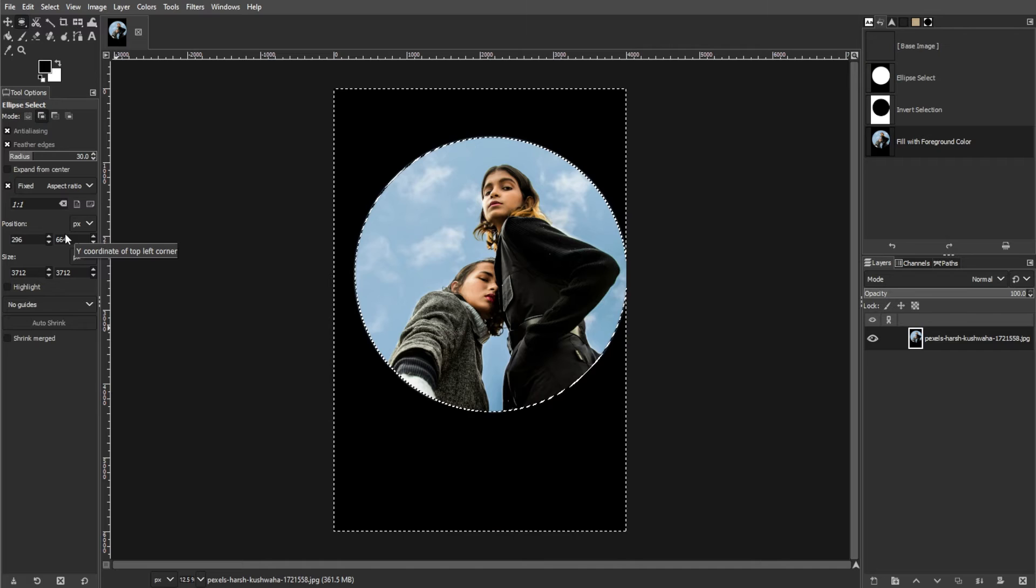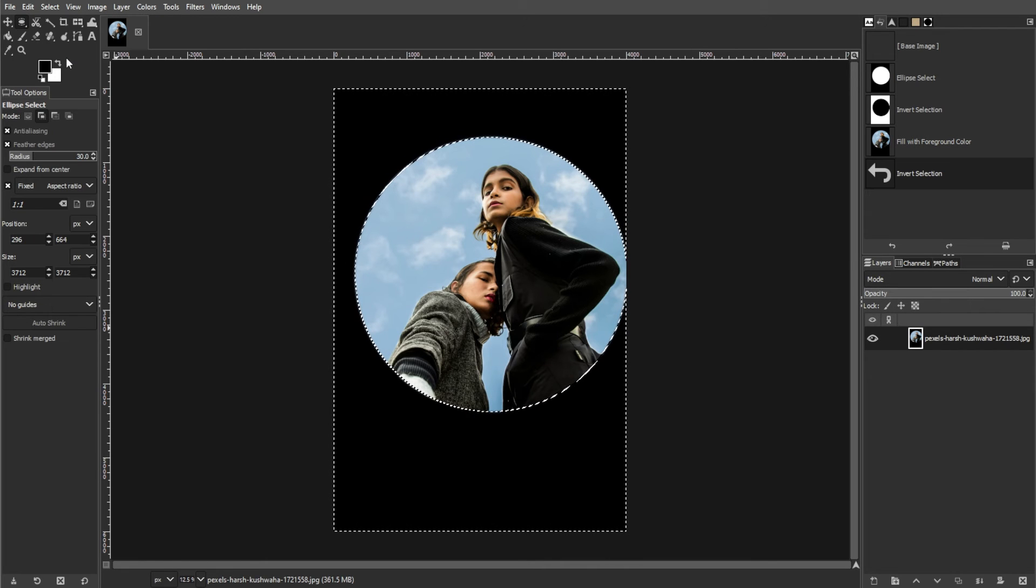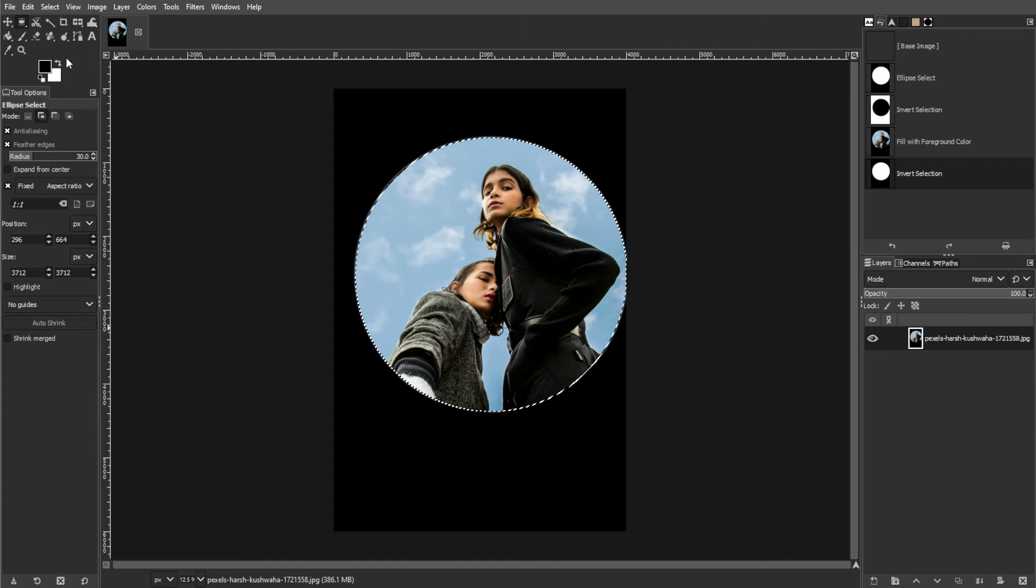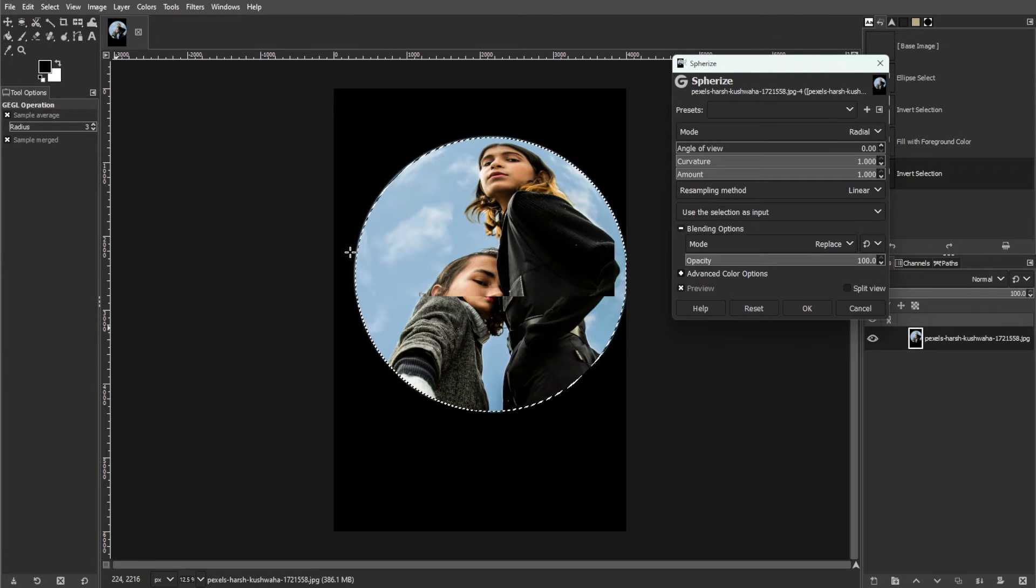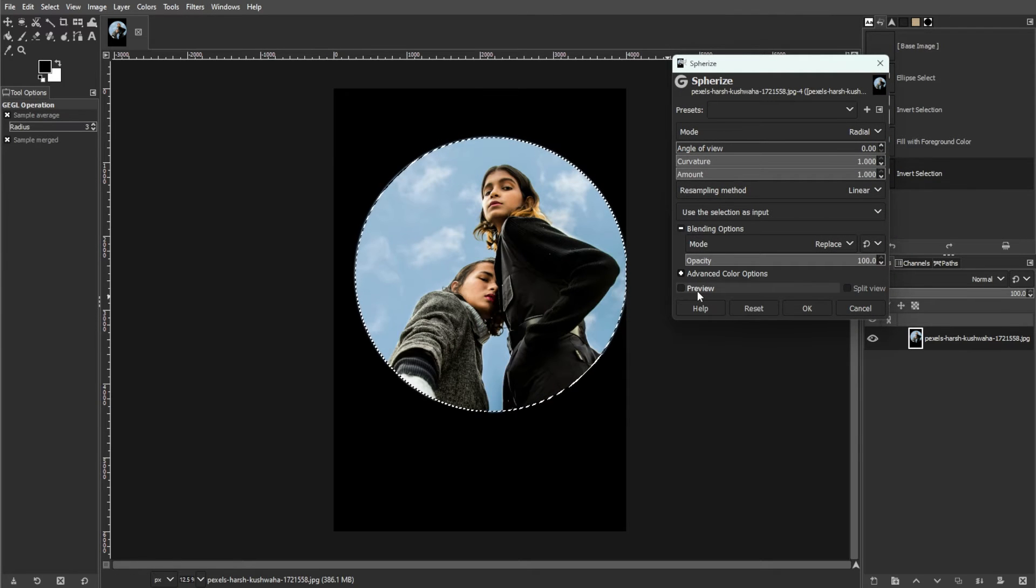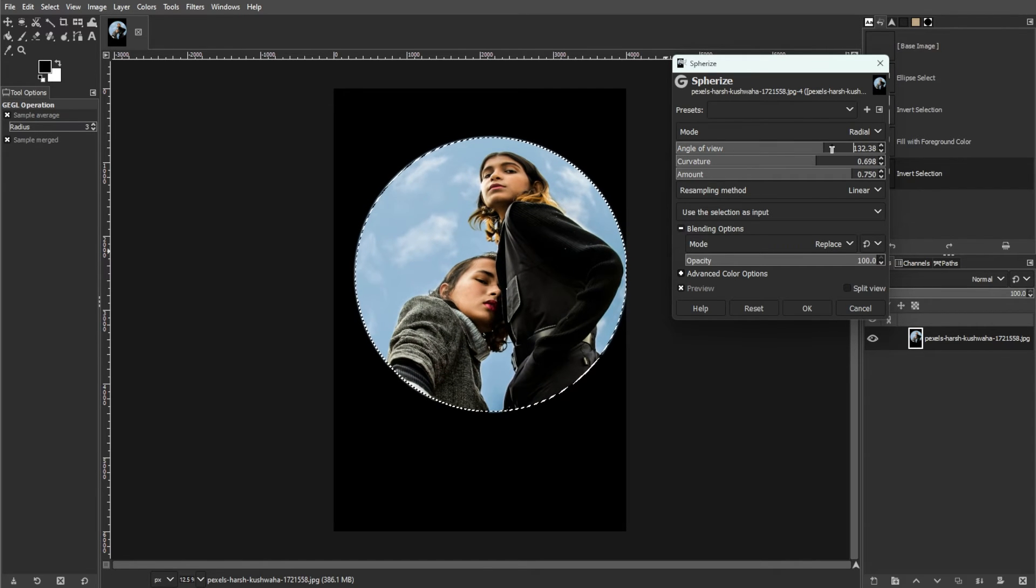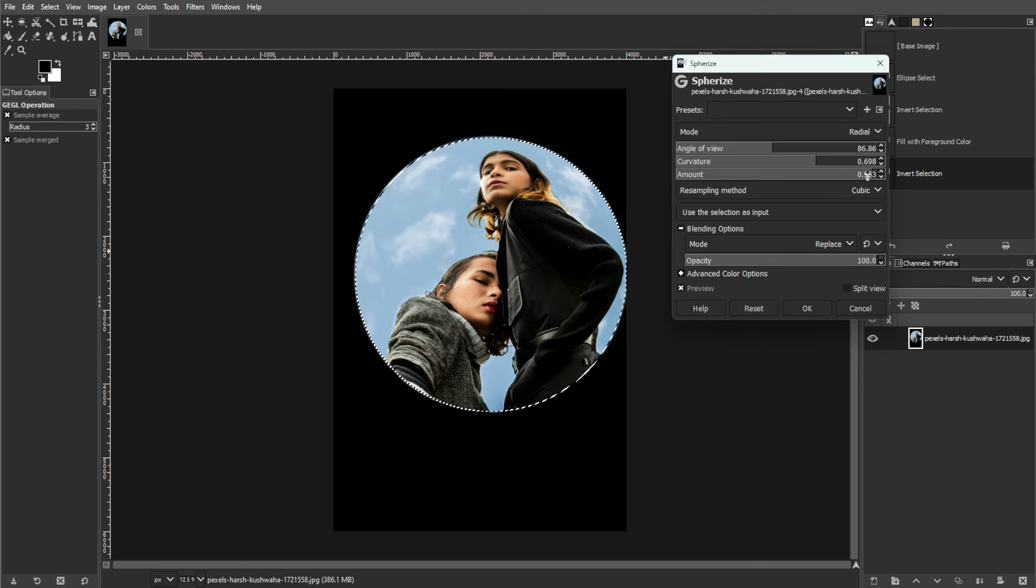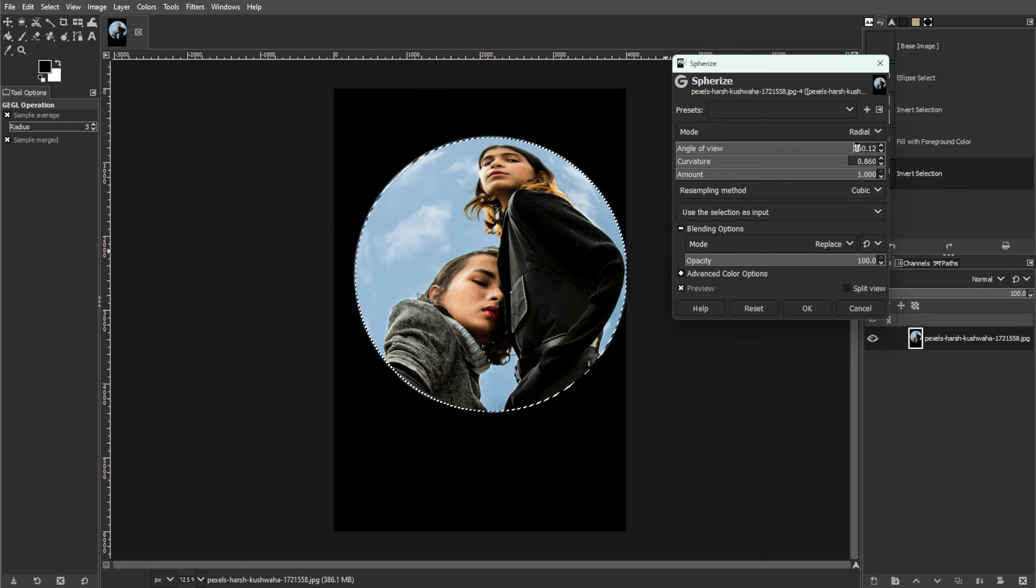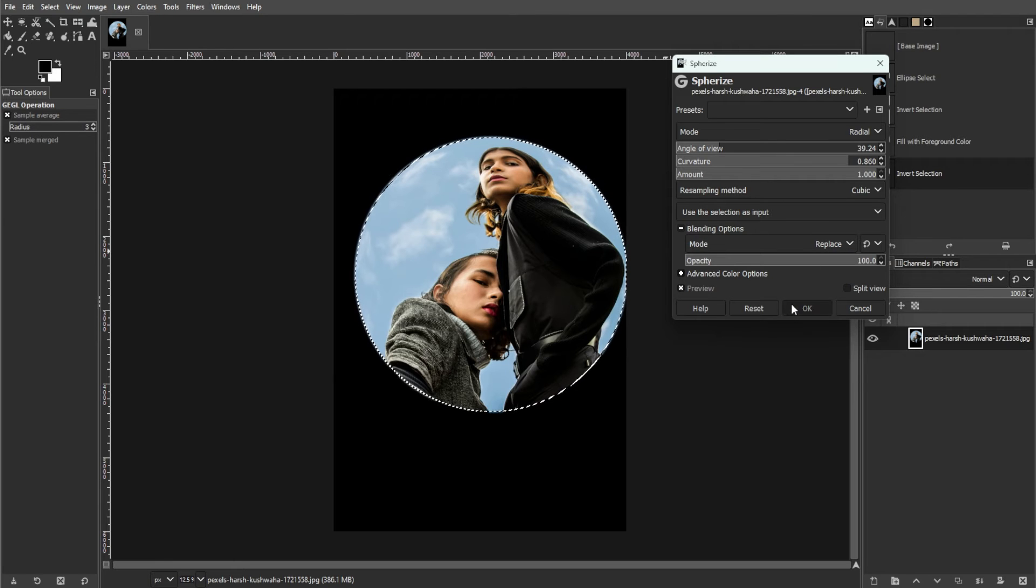Once more, go to Select, then Invert to reselect the circular portion of the image. Then head to Filters, Distort, then select Spherize, and make sure to enable the Preview option to see the changes in real time. Adjust the settings until you're satisfied with the result. Then click OK to apply the filter.